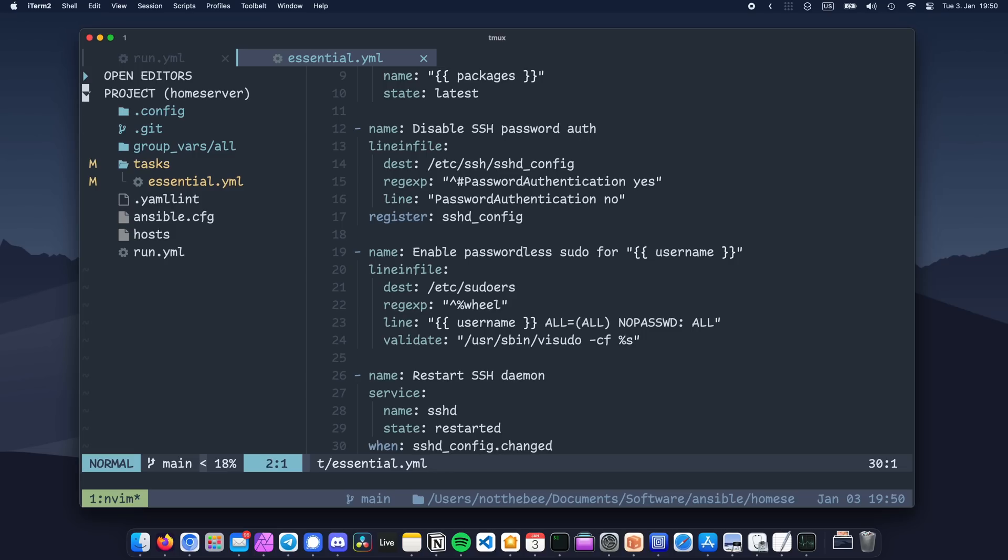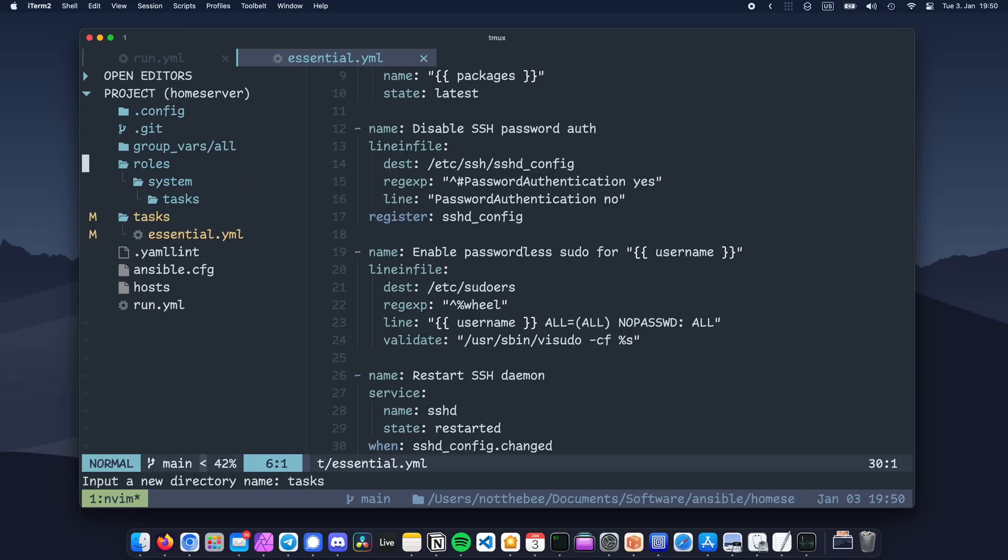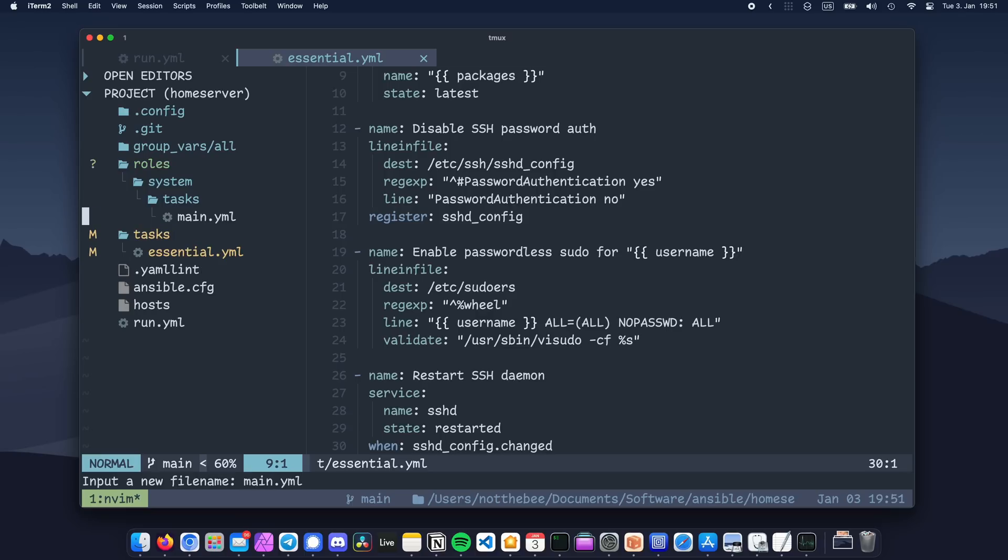You can think of them as modules in Python. Let's create our first role by creating a folder called roles. And then let's create another folder here called system. That's gonna be the name of our role. Then we need to create a folder named tasks, and in this folder, we're gonna create a file called main.yml.